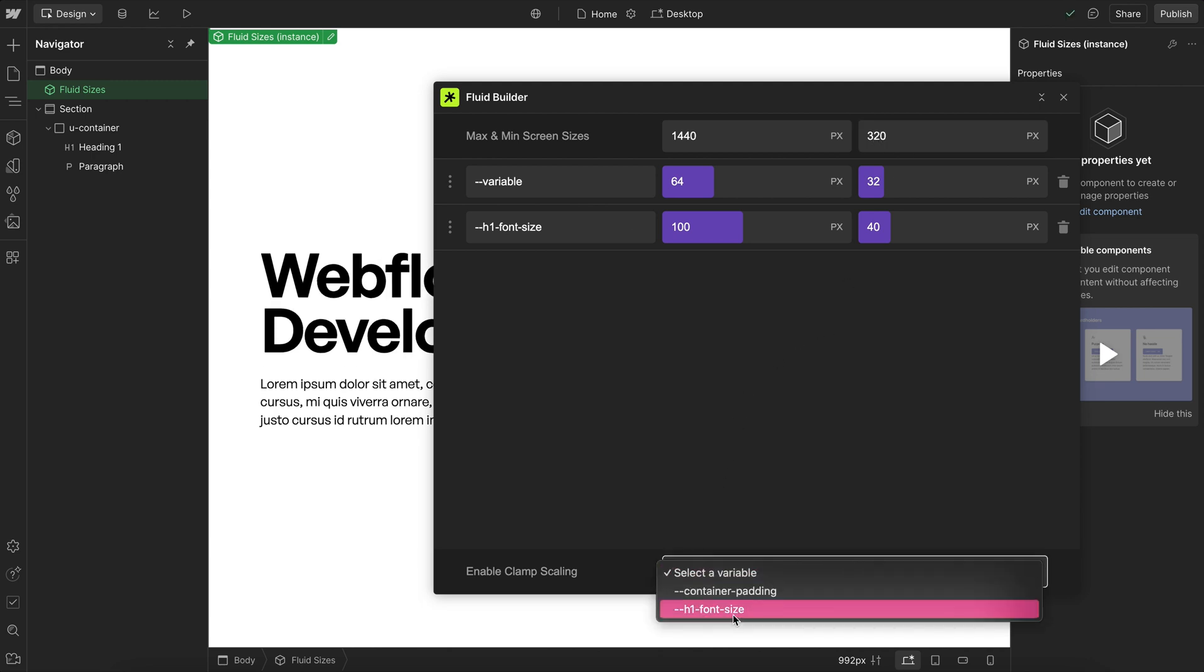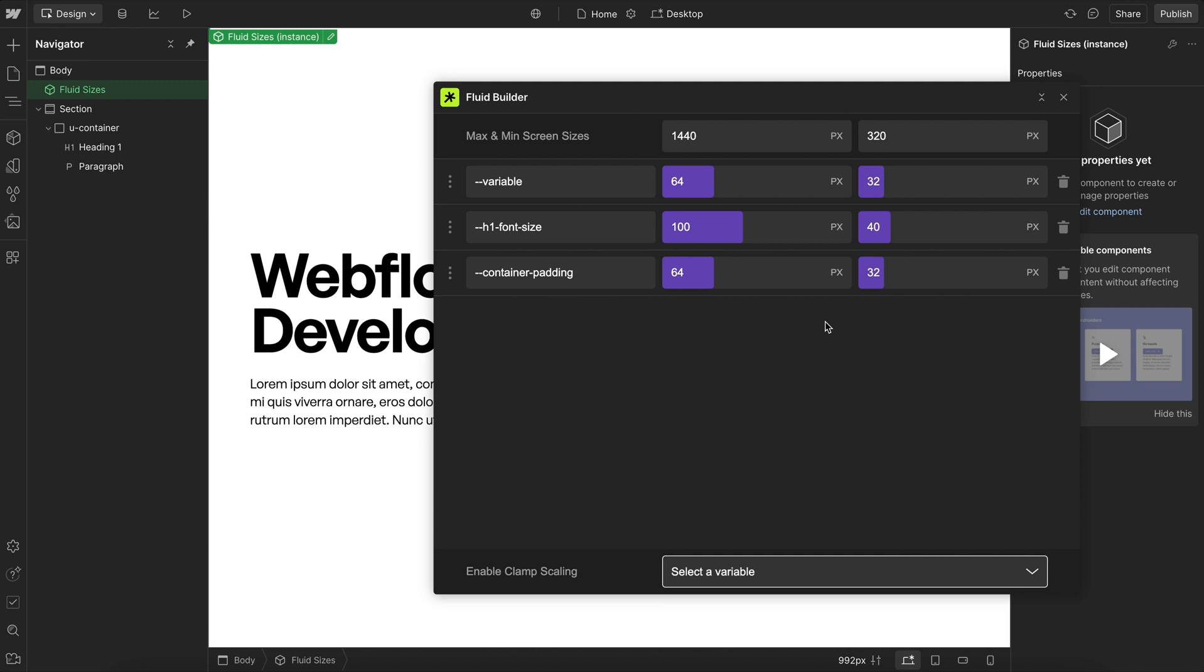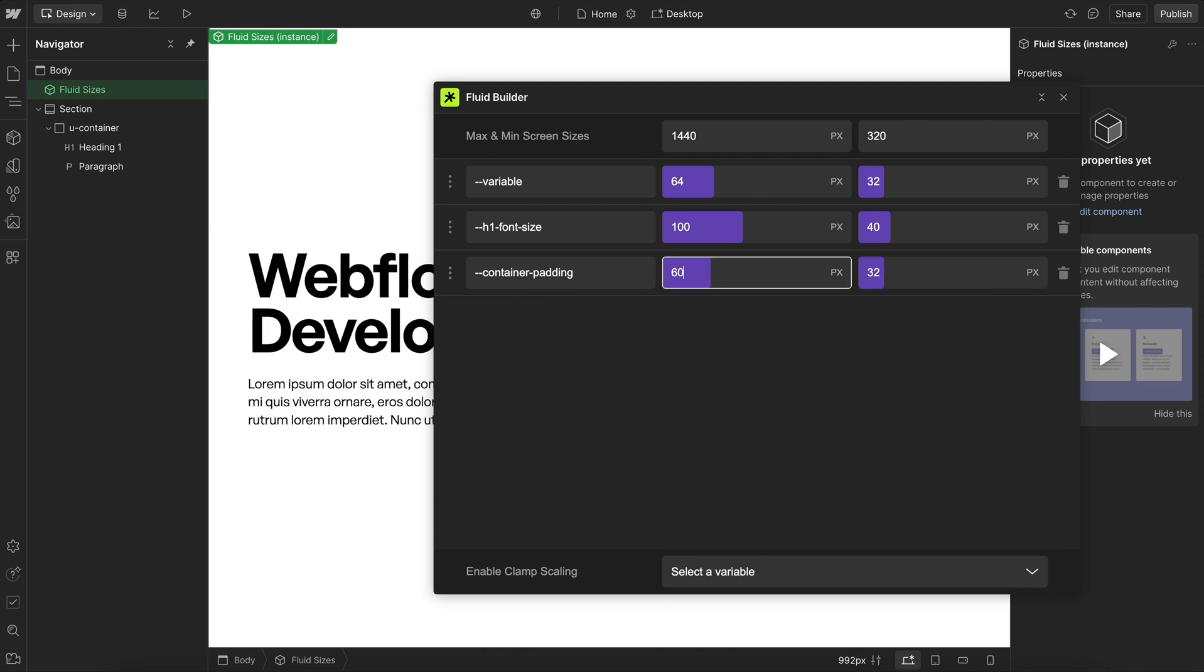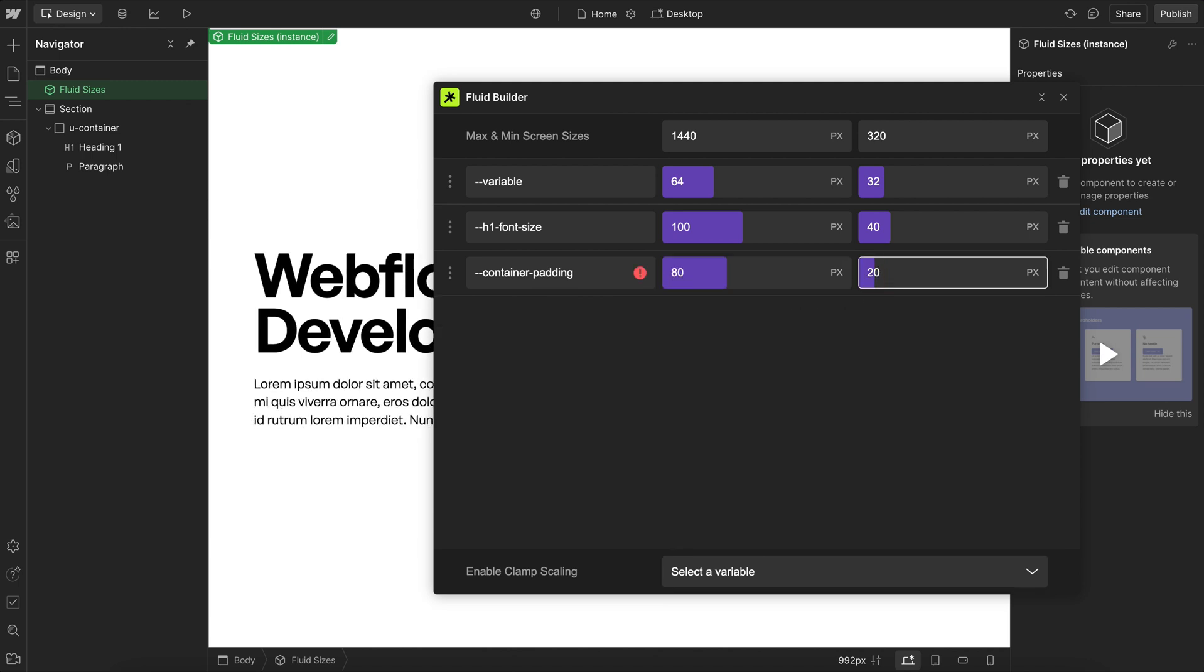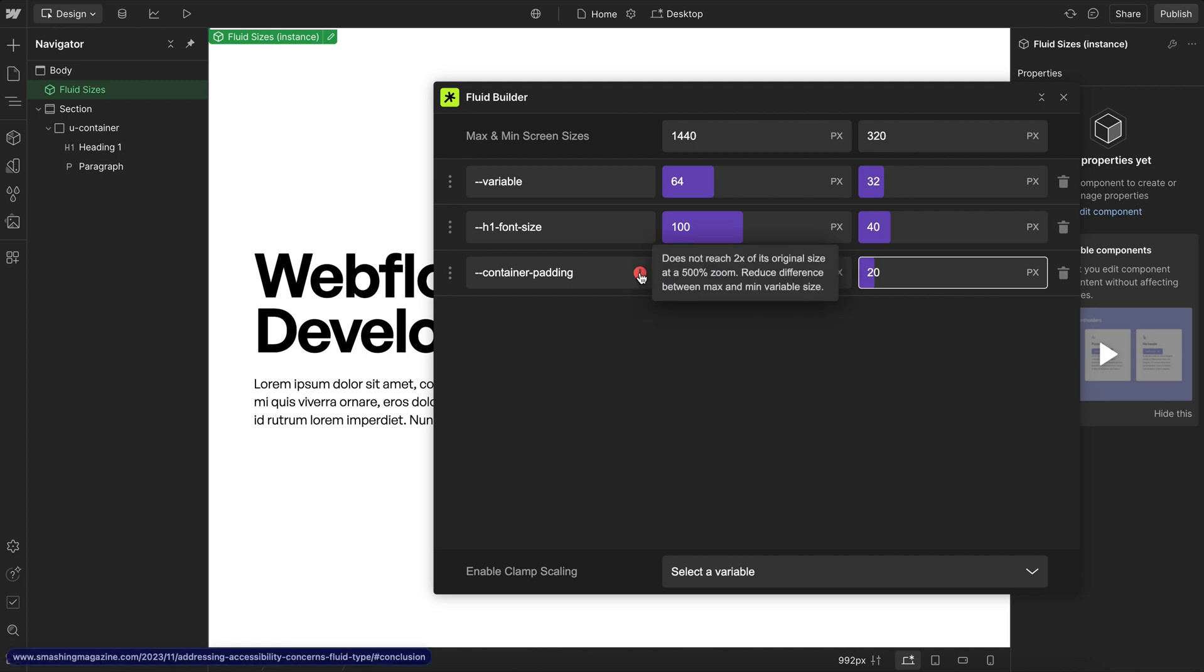Now we can select any other variable we want to make fluid, like this container padding. And for this one, I'm not going to worry too much if we run into that accessibility error, because this is not a font size, so we do not need to double it. So it's okay here if the scale is more extreme for any spacing related sizes.